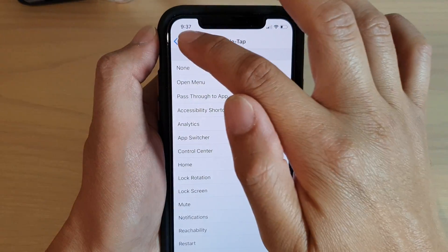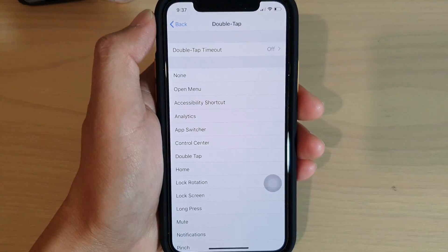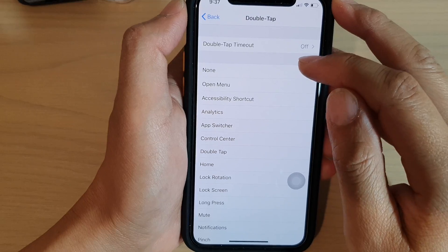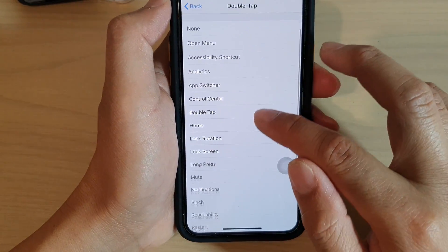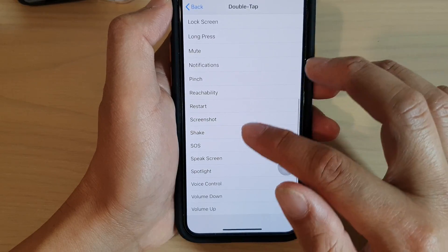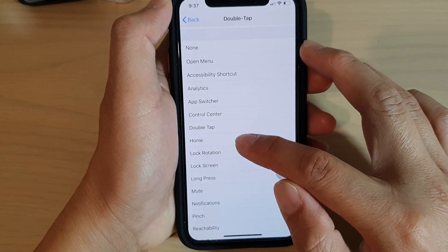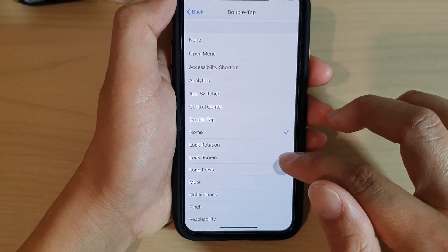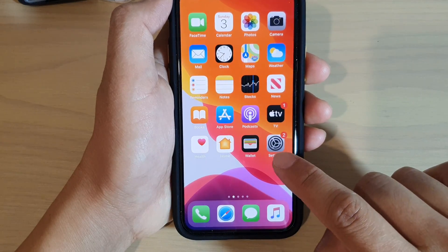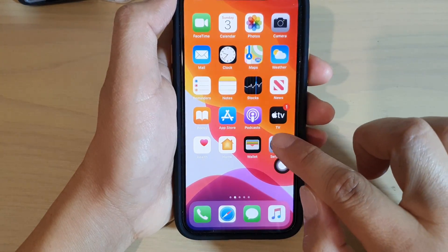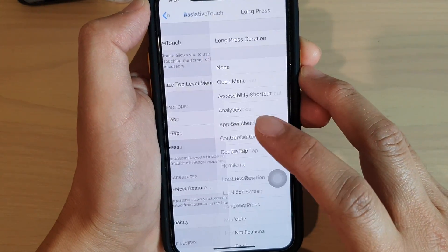Tapping on Double Tap, you can choose what action to perform on a double tap. For example, you can set double tap to go to the Home screen. So a double tap on the AssistiveTouch button takes you home, while a single tap still opens the menu.